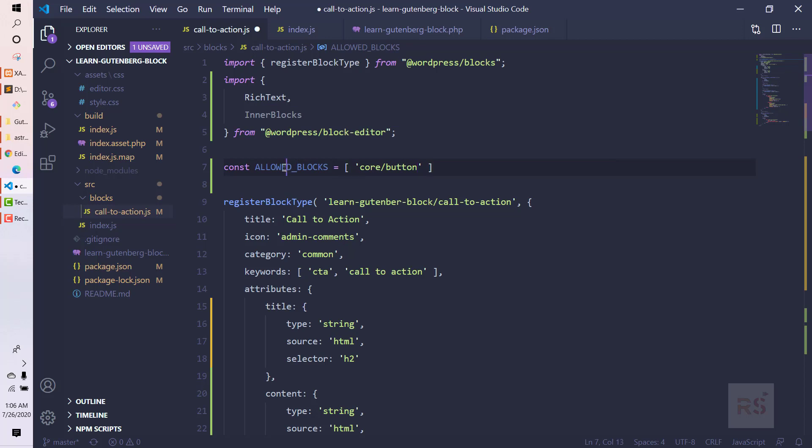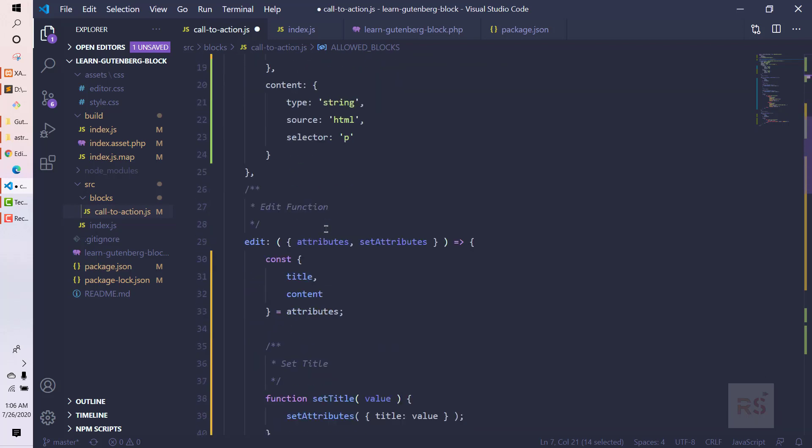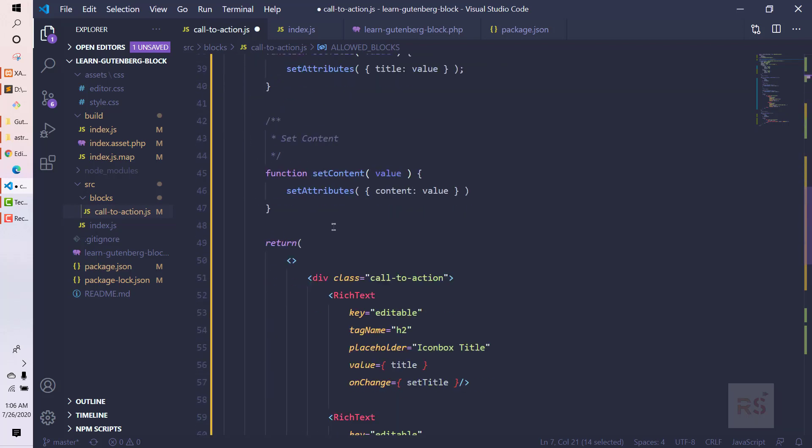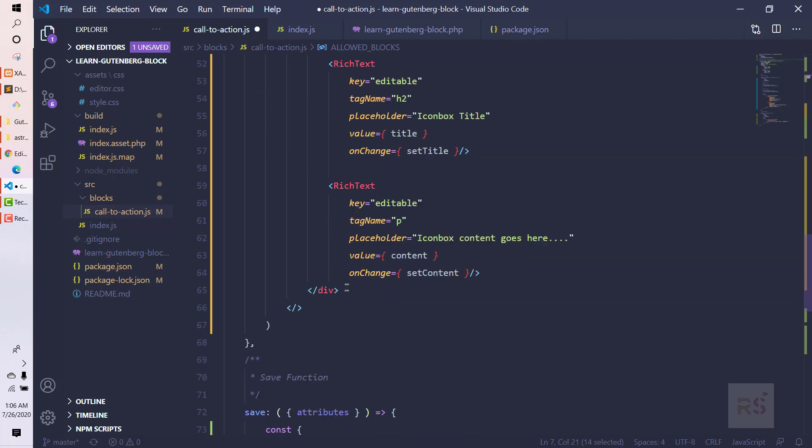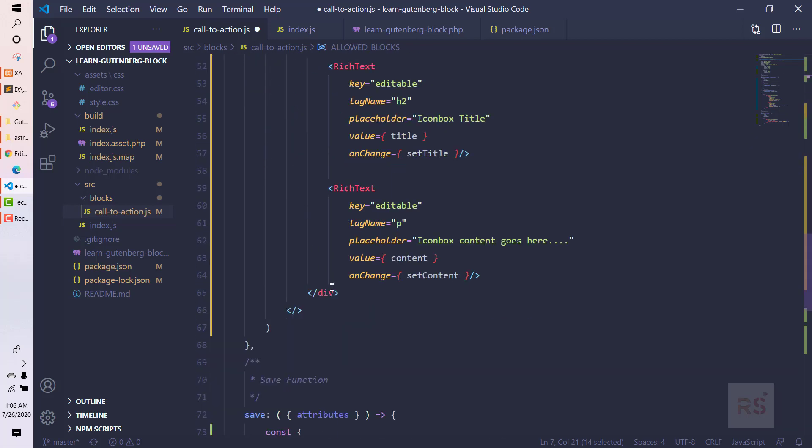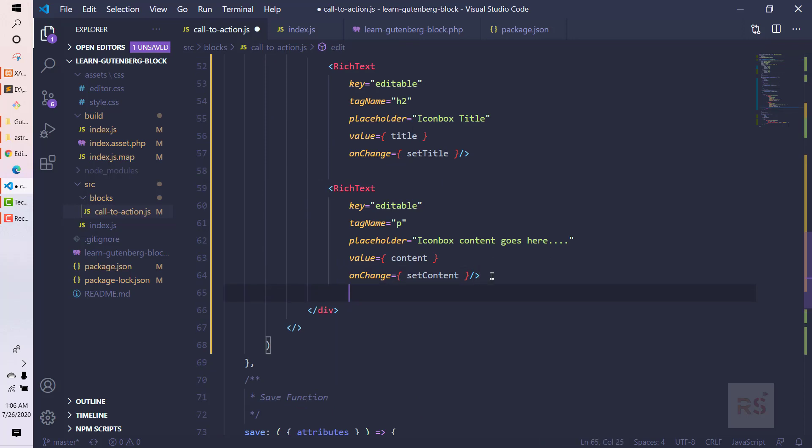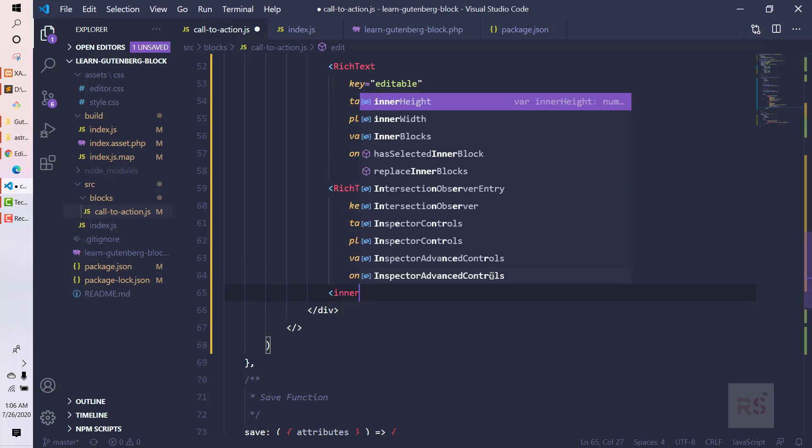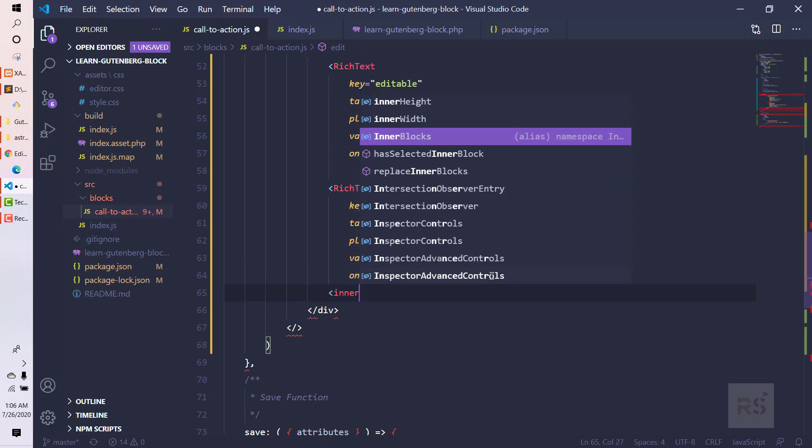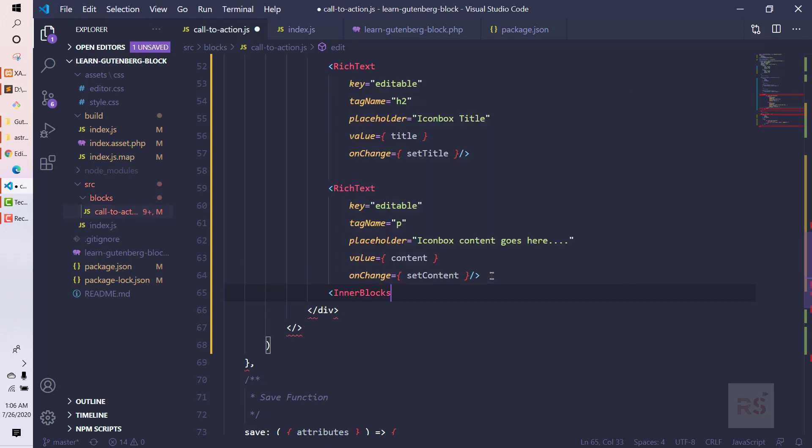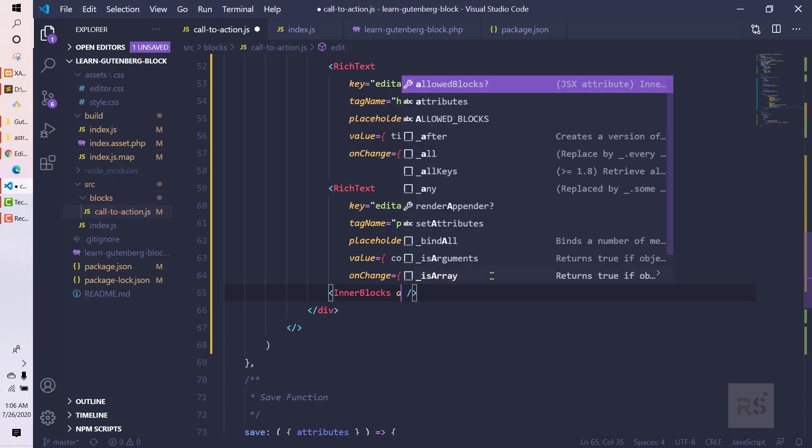Let's copy this constant because we're going to need it. At the edit method we need to add something into the return statement. So let's add the inner blocks like this. It is also a self-closing tag.